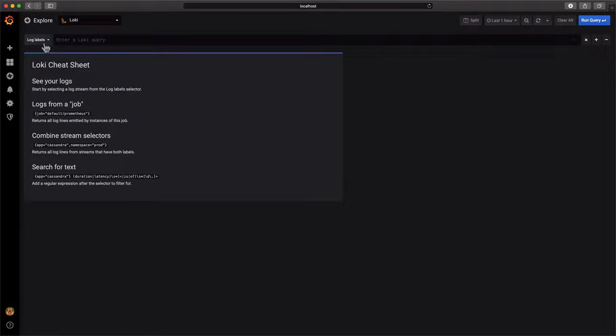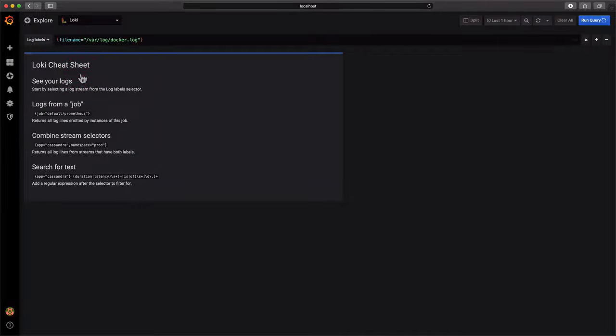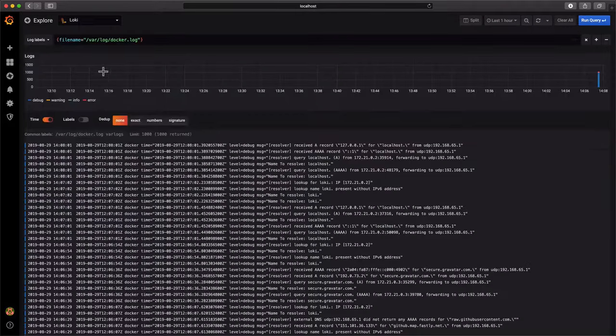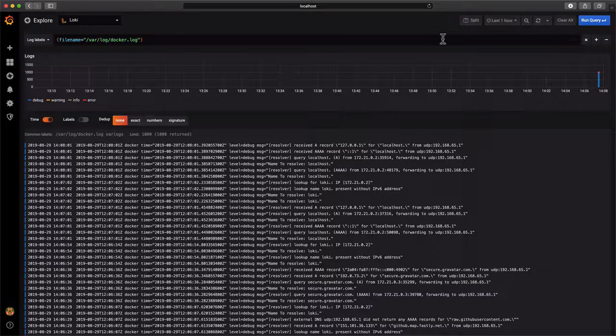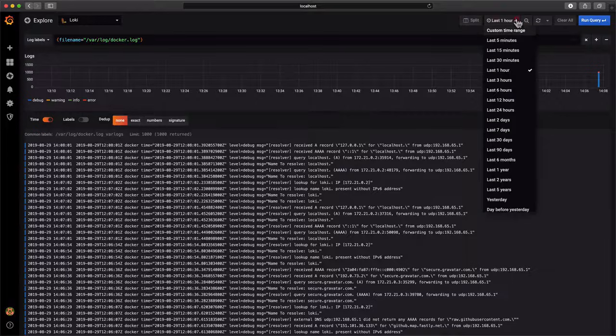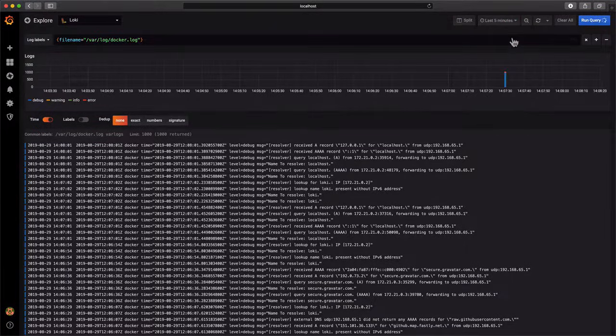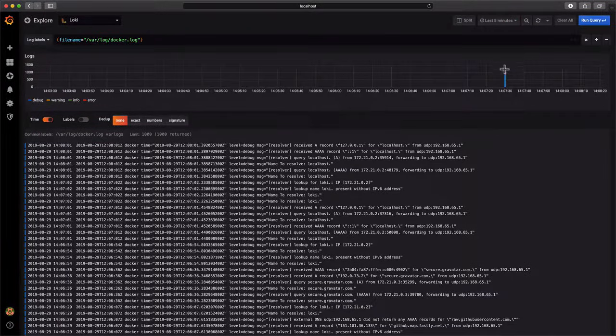Let's select the log stream by selecting the file name label with the docker.log path as a value. The histogram at the top gives us a quick idea of the quantity of new log lines ingested at every timestamp.